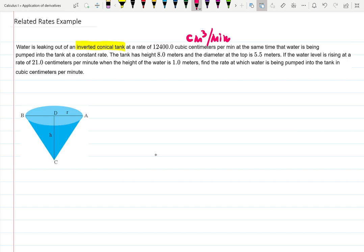At the same time, the water is being pumped into the tank at a constant rate — people noticed the leak and decided to pump water back in. The tank has a height of 8 meters, which doesn't match centimeters, so that becomes 800 centimeters. The diameter at the top is 5.5 meters, which should be 550 centimeters — multiply by 100.